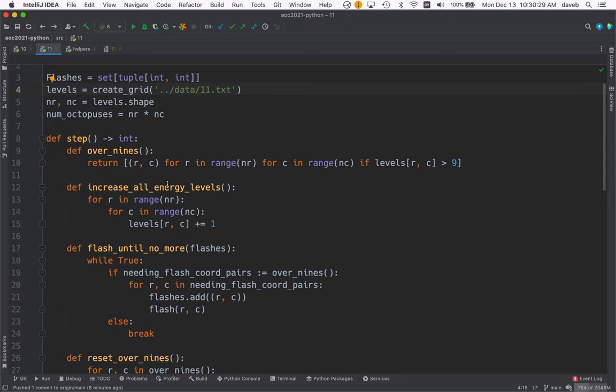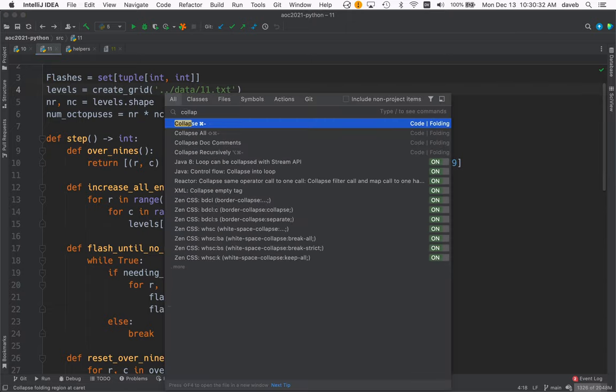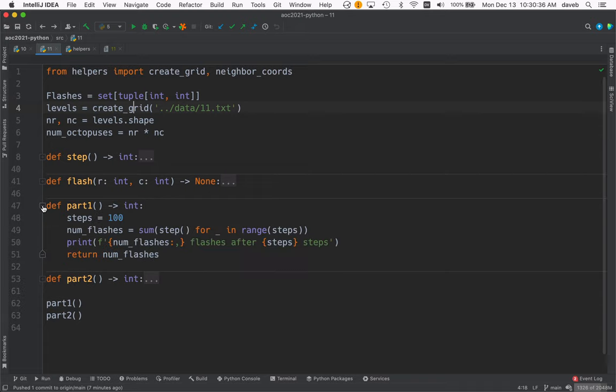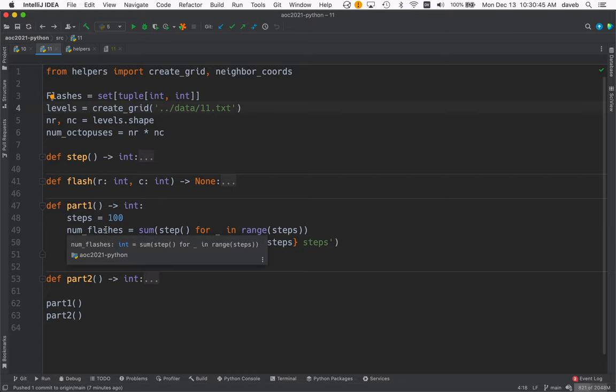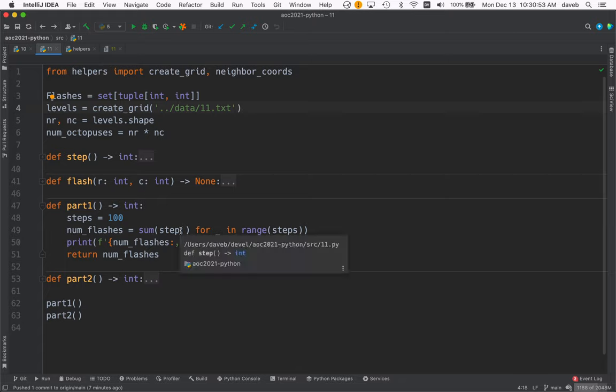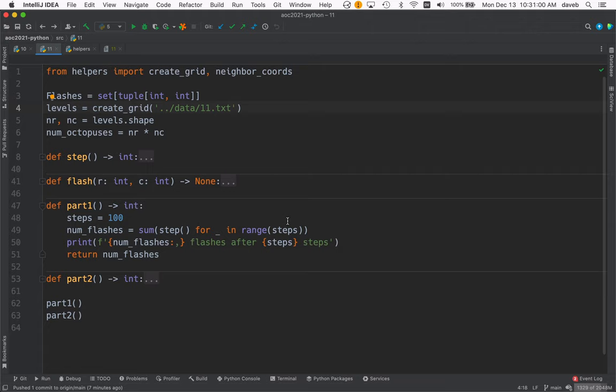Okay, why don't we start by collapsing everything and look at part one. Part one runs a hundred steps and counts the flashes. You can see we're summing the result of the step function for the 100 steps. Let's look at step next.